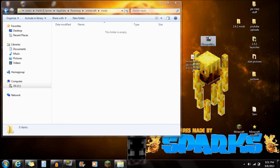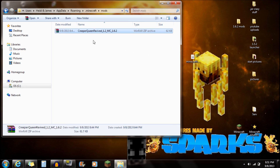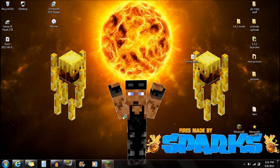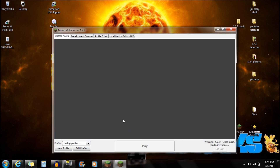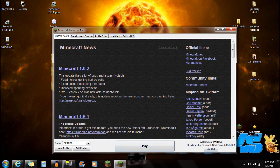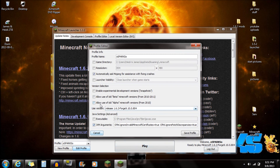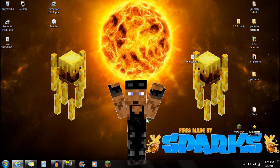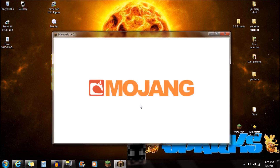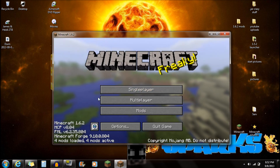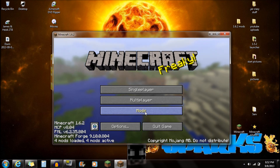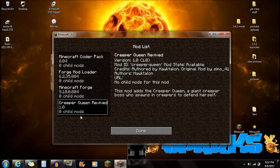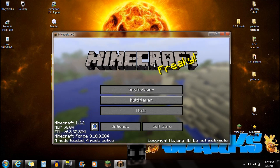Open up that mods folder and all you simply have to do is drag in the Creeper Queen mod right into that mods folder — and you guys are completely done with installation. Start up Minecraft and see if it's working. Make sure you're on release Forge in Edit Profile, push 'Save Profile,' and click 'Play.' You're going to see four mods loaded, four mods active. Go to the mods section and you'll see that the Creeper Queen mod is installed and you guys are ready to play.